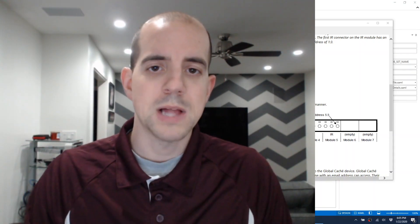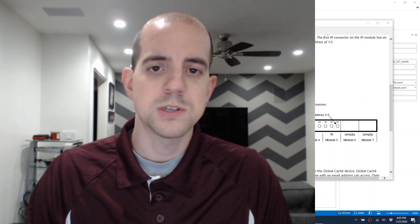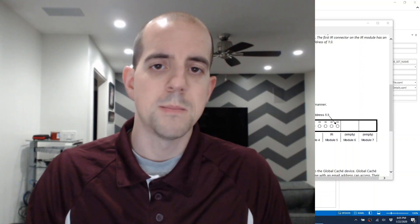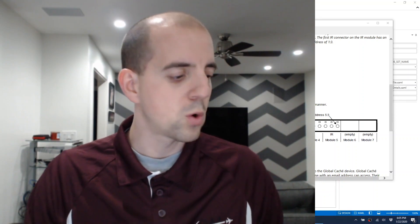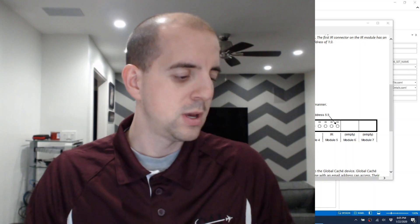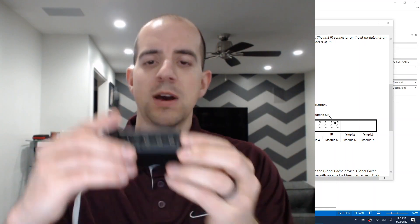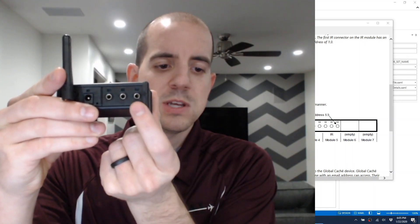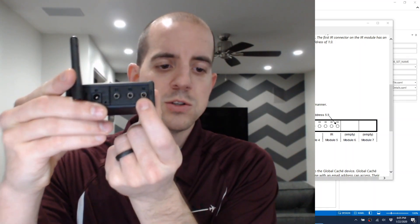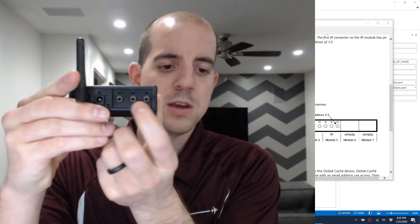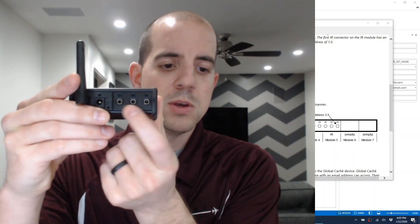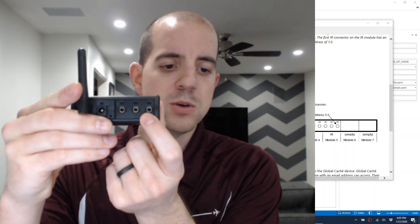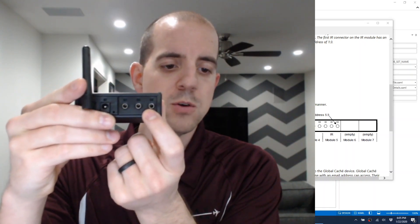When using a blaster, it's important to make sure that you only use Module 1, Port 3 of a Global Cache. That means I can only use this particular port to put in a blaster. The other two can only be used for emitters, and the third can also be used for emitters if you wish.